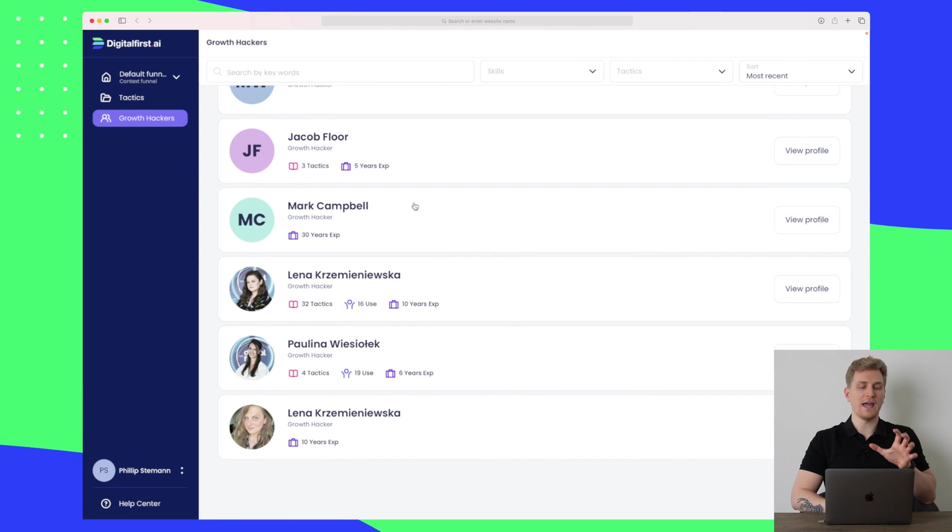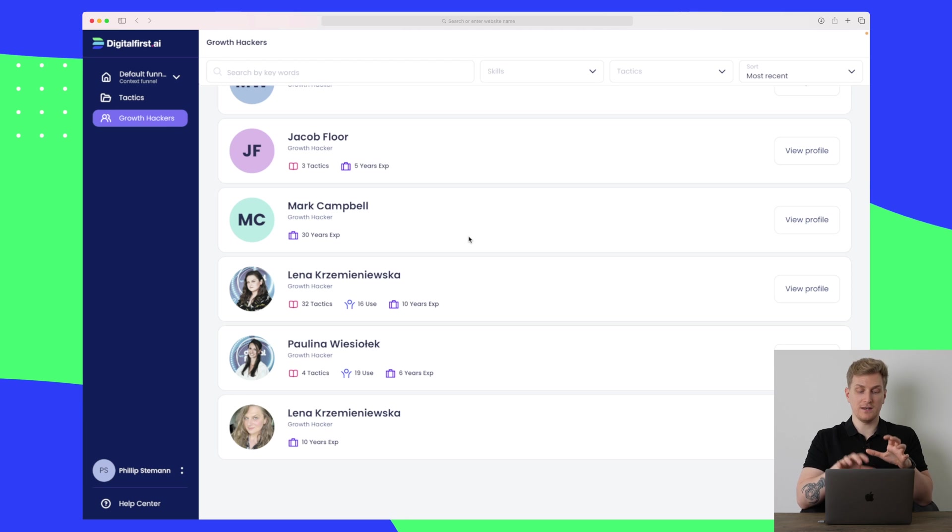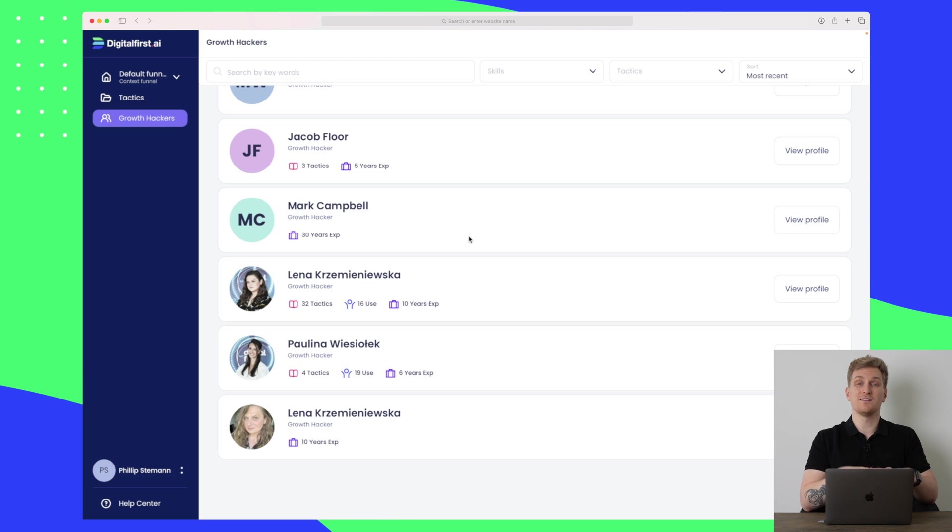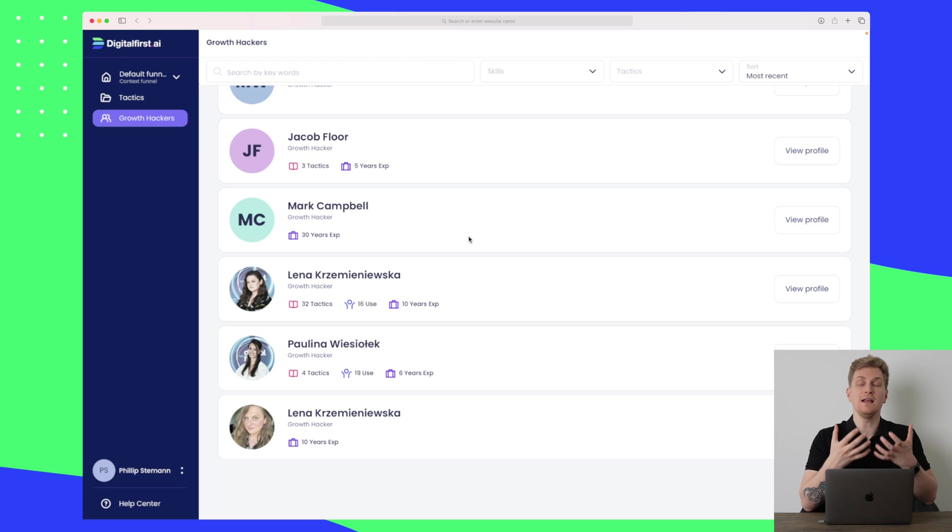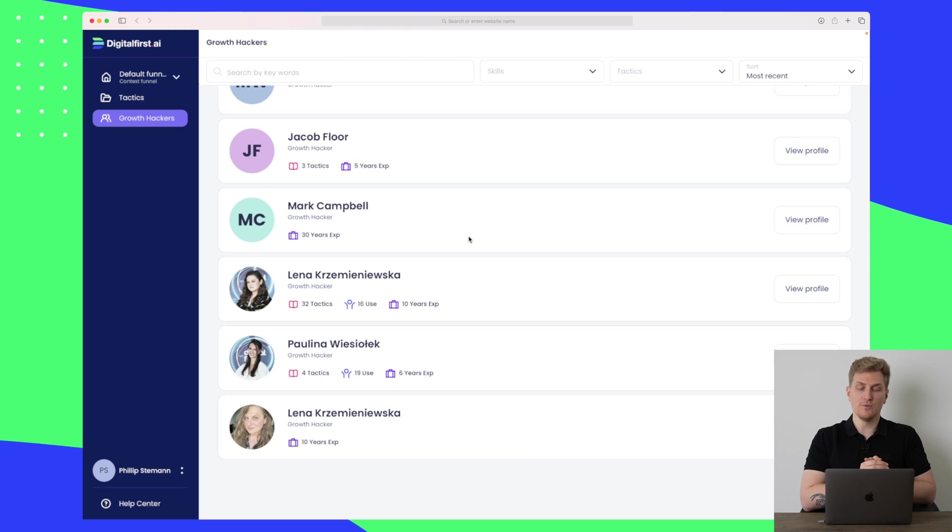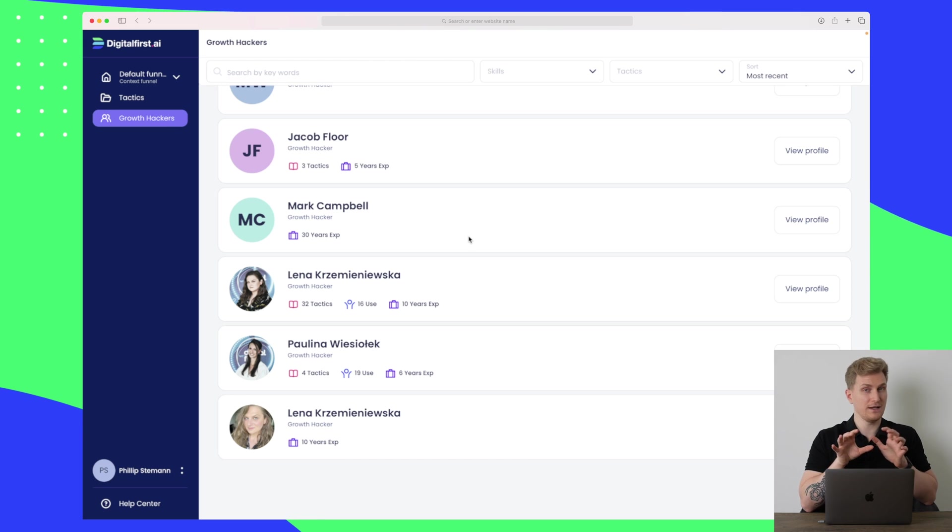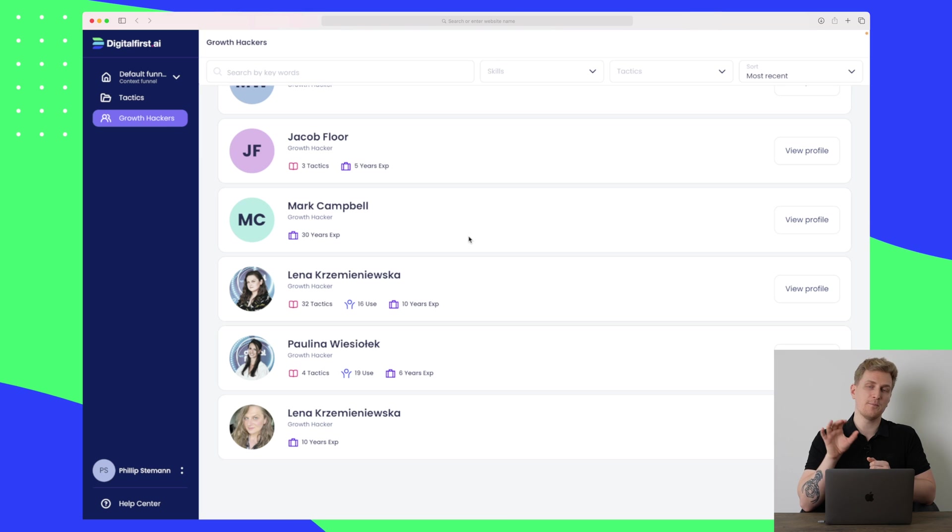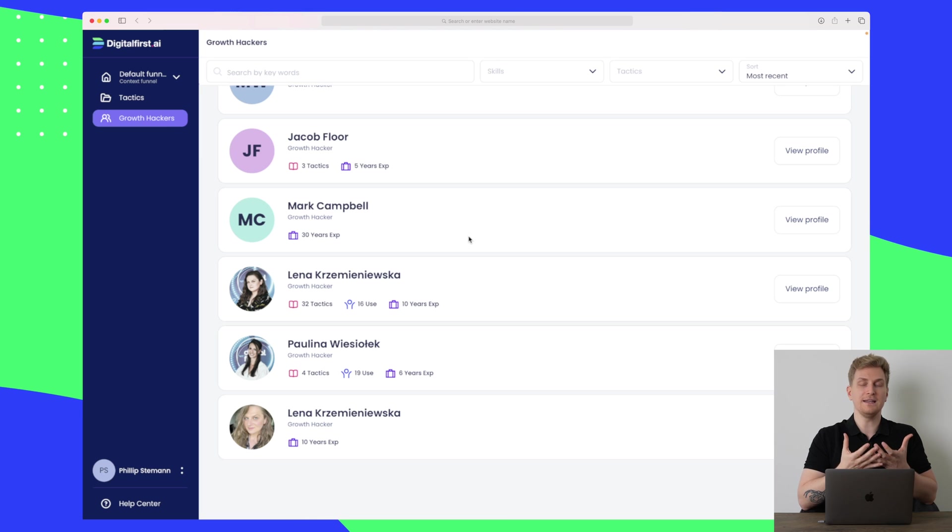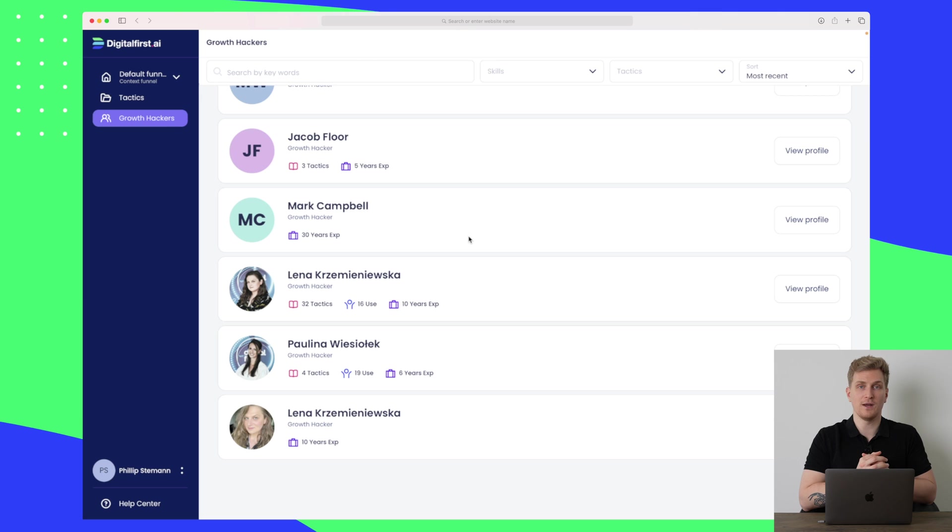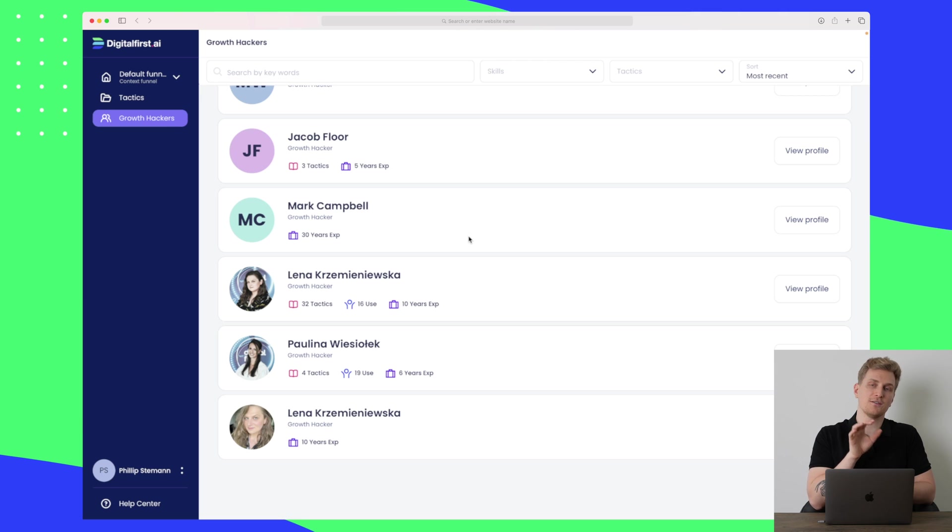That is what we have right now within Digital First. It is a simplified platform, but the technology behind is really thoroughly worked through. You can really see that the recommendations are interesting. Sometimes they're not precise, but they're definitely there where you can use them as inspiration, and the library is just such a great add-on.